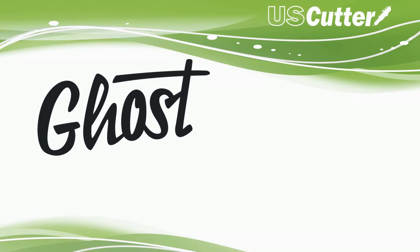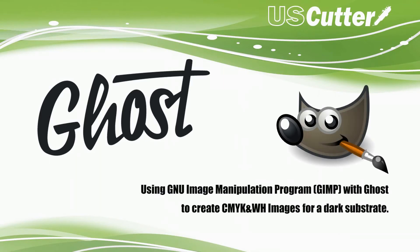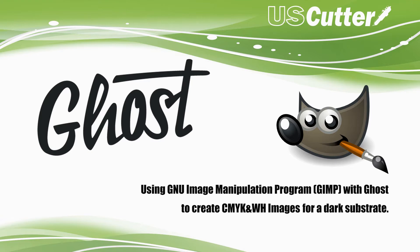Hi everyone, I'm Josh from U.S. Cutter. Today we're going to be talking about using the GNU Image Manipulation Program, otherwise known as GIMP, with the Ghost White Toner System to create full color cyan, yellow, magenta, black, and white toner images for transfer to a dark substrate.